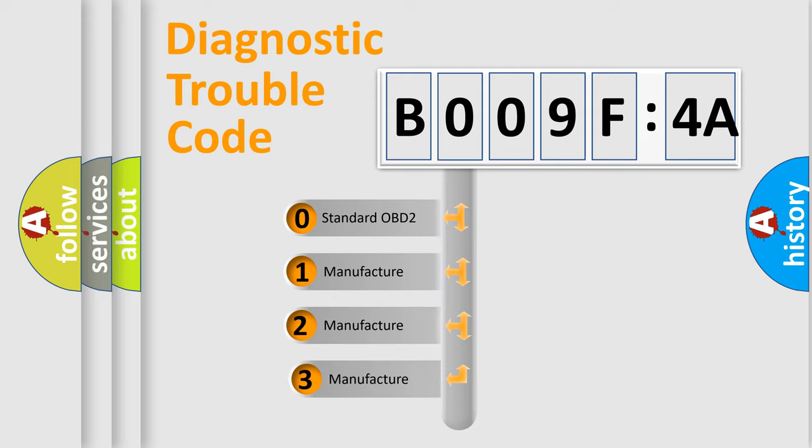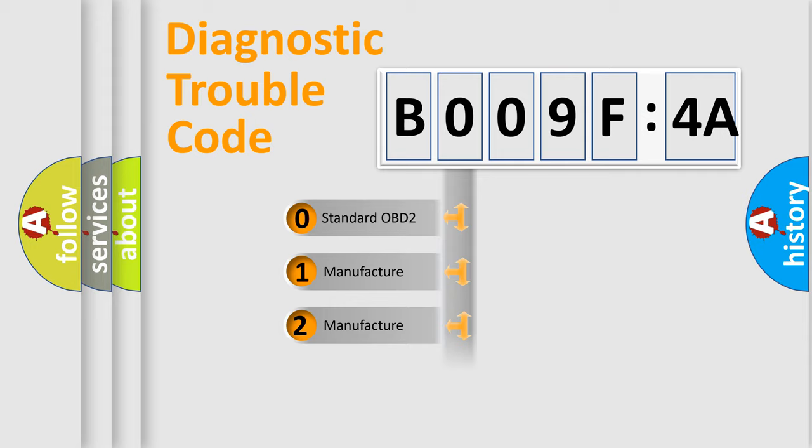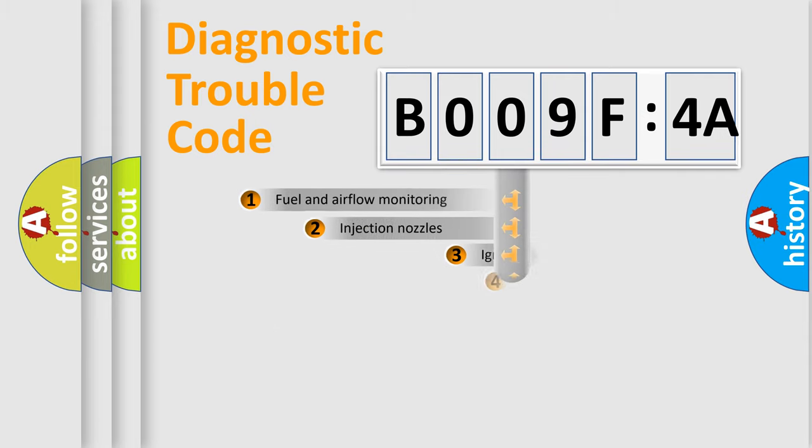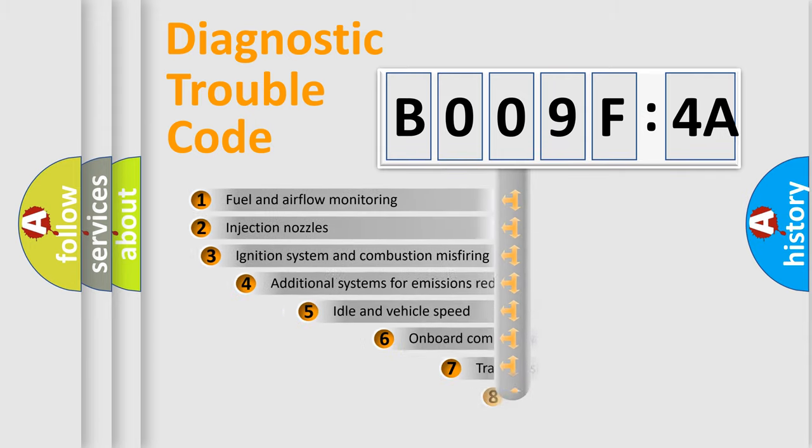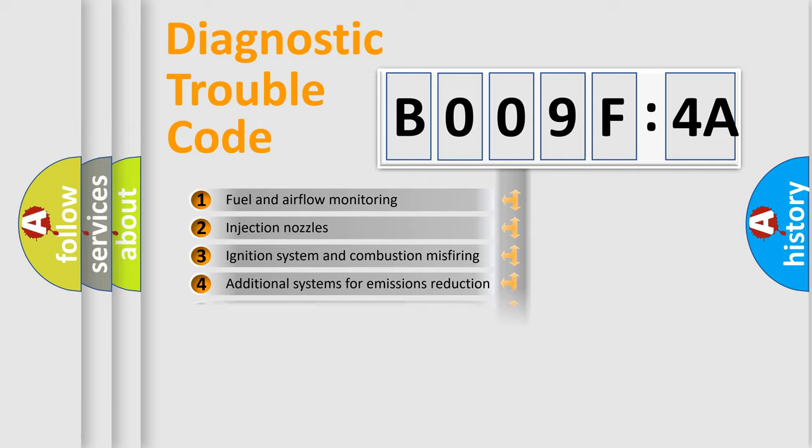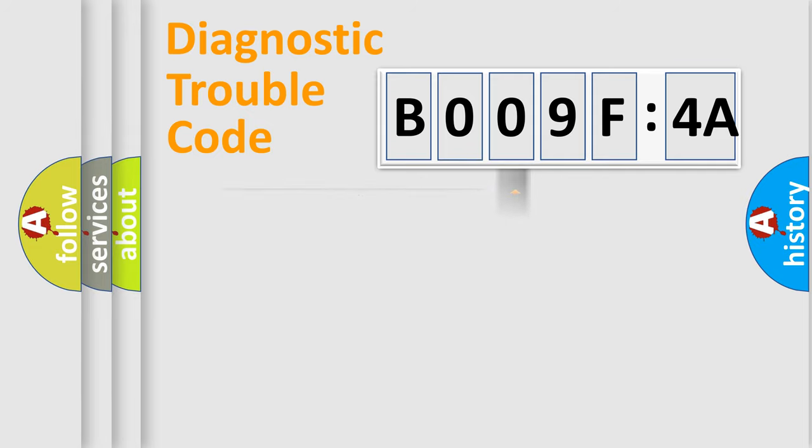If the second character is expressed as zero, it is a standardized error. In the case of numbers 1, 2, or 3, it is a more prestigious expression of the car-specific error. The third character specifies a subset of errors.